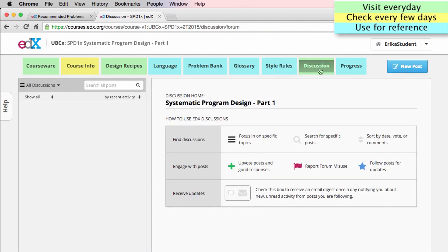Here on the discussion tab, you'll find all of the discussions from each module, as well as more general discussions relating to the course as a whole.